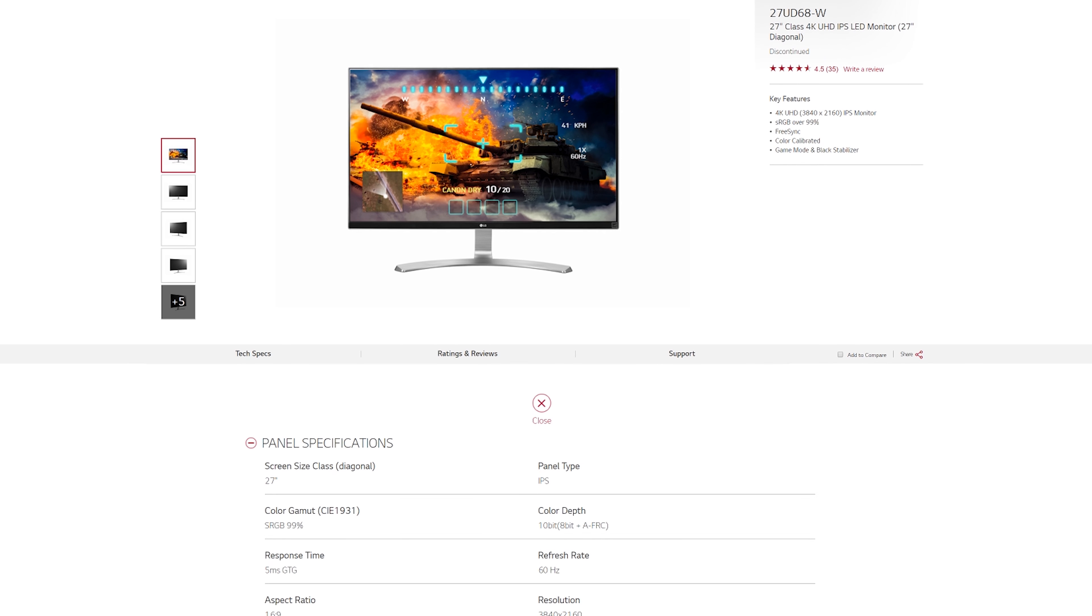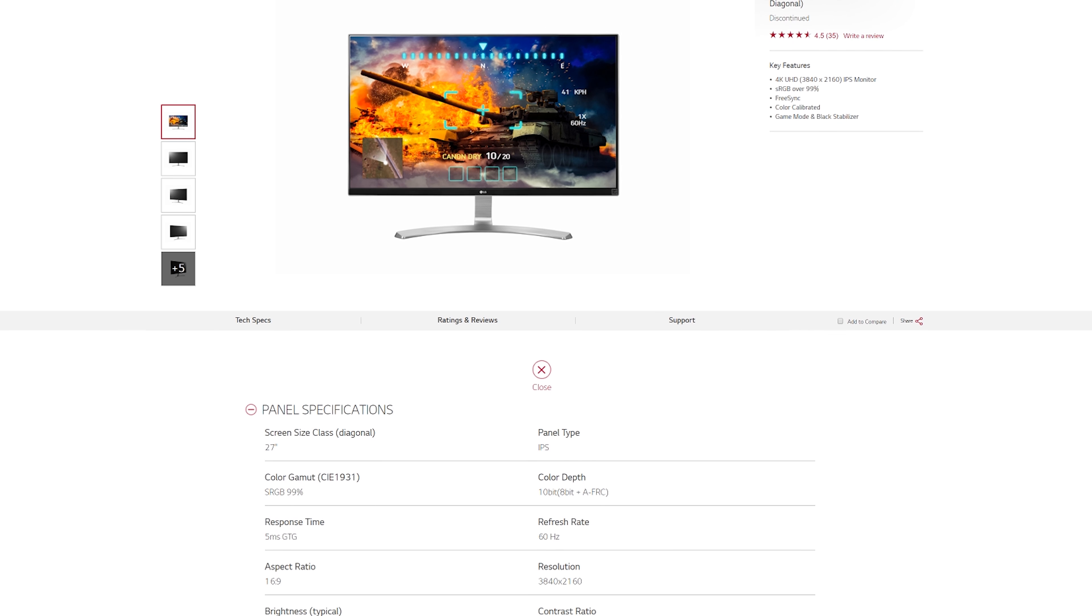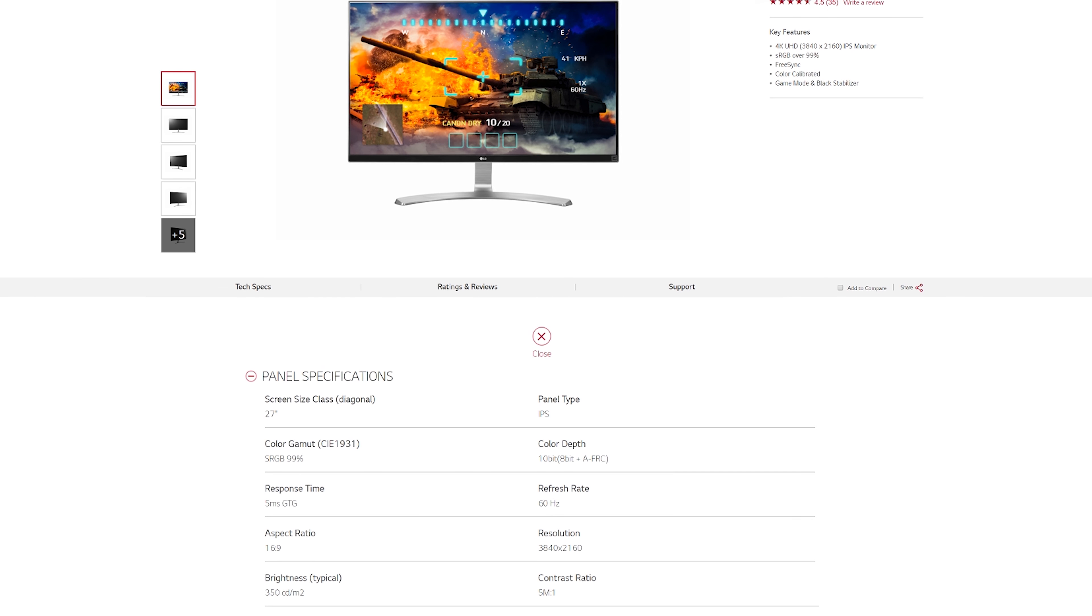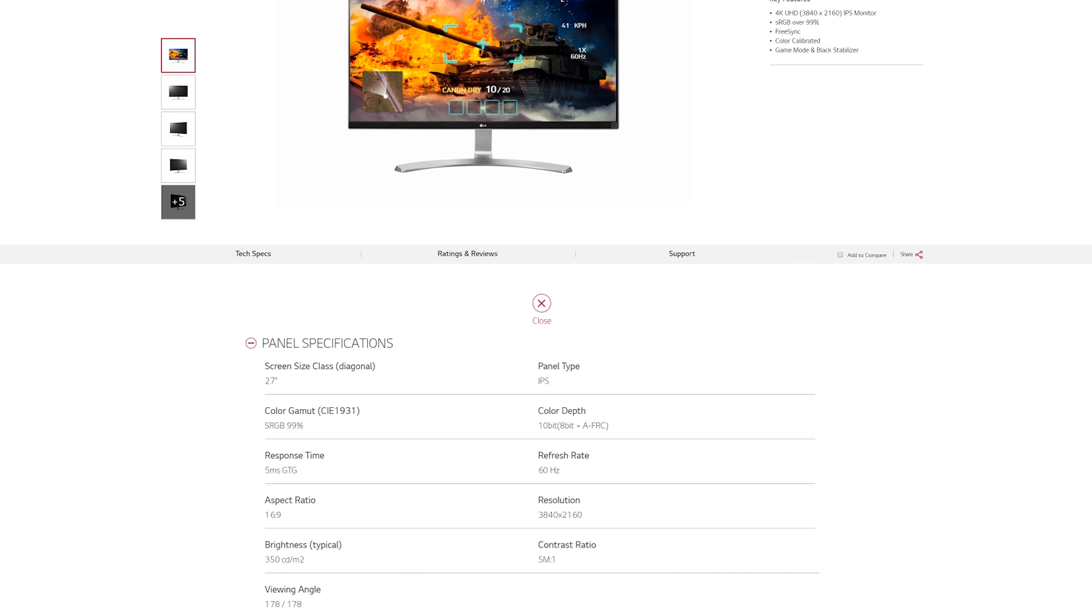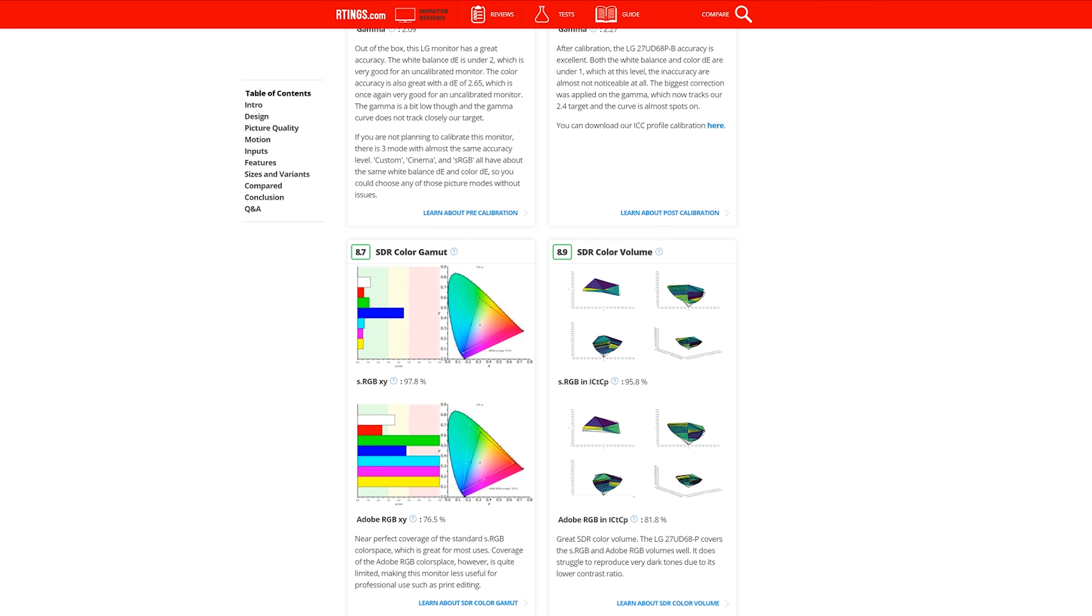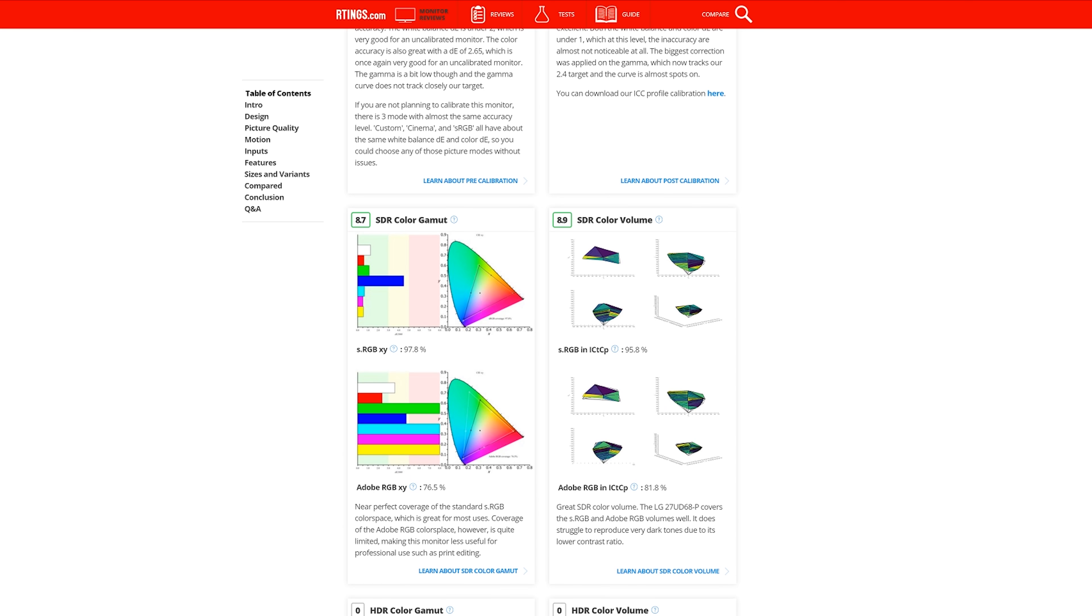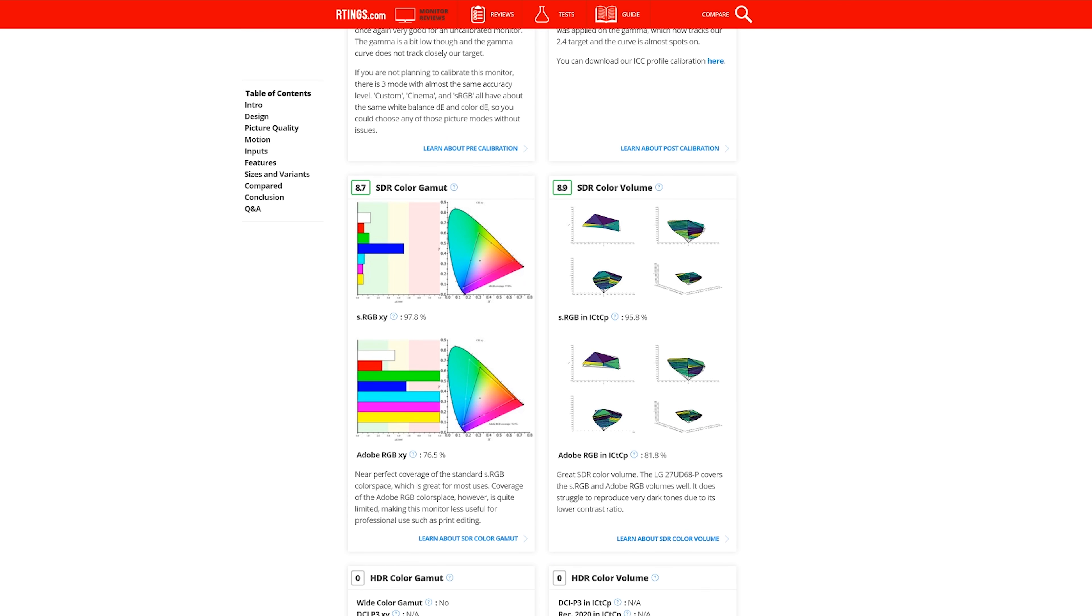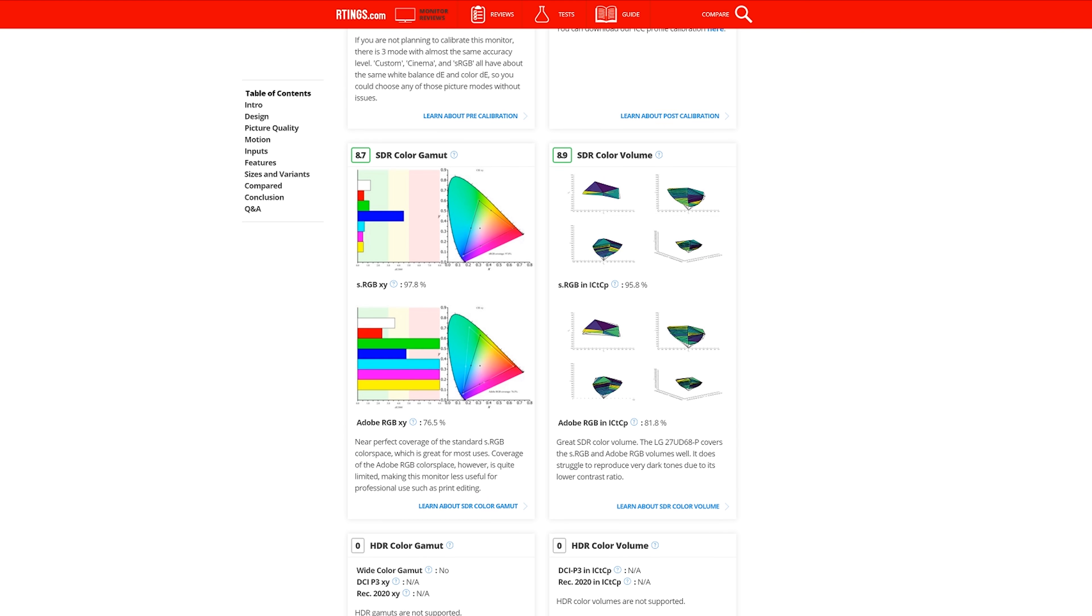LG advertises the panel will hit 99% of Adobe sRGB and 72% of Adobe RGB. Color testing done by rtings.com suggests that these numbers are a little off at 97.8% of sRGB and 76.5% of Adobe RGB.